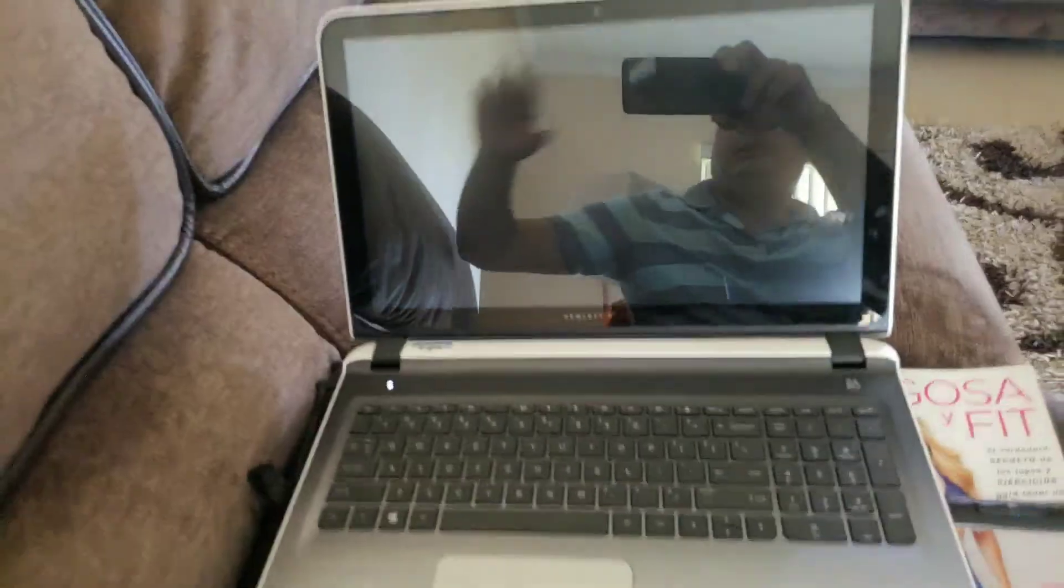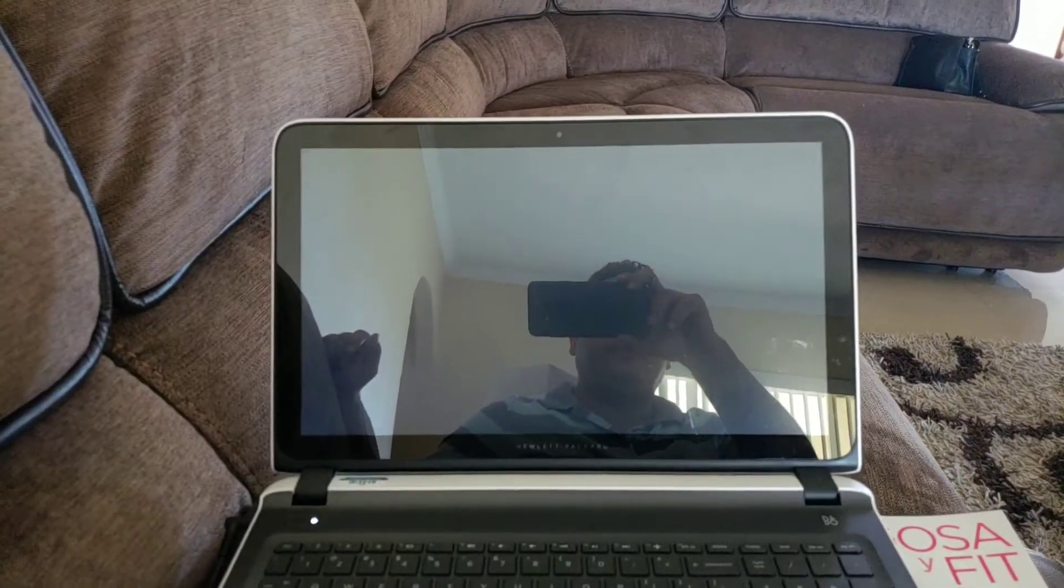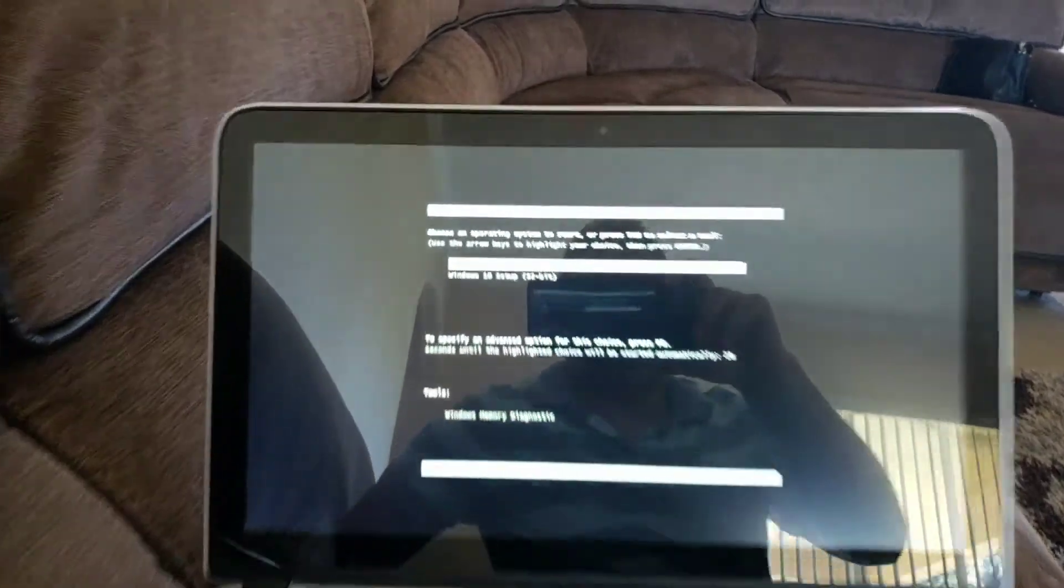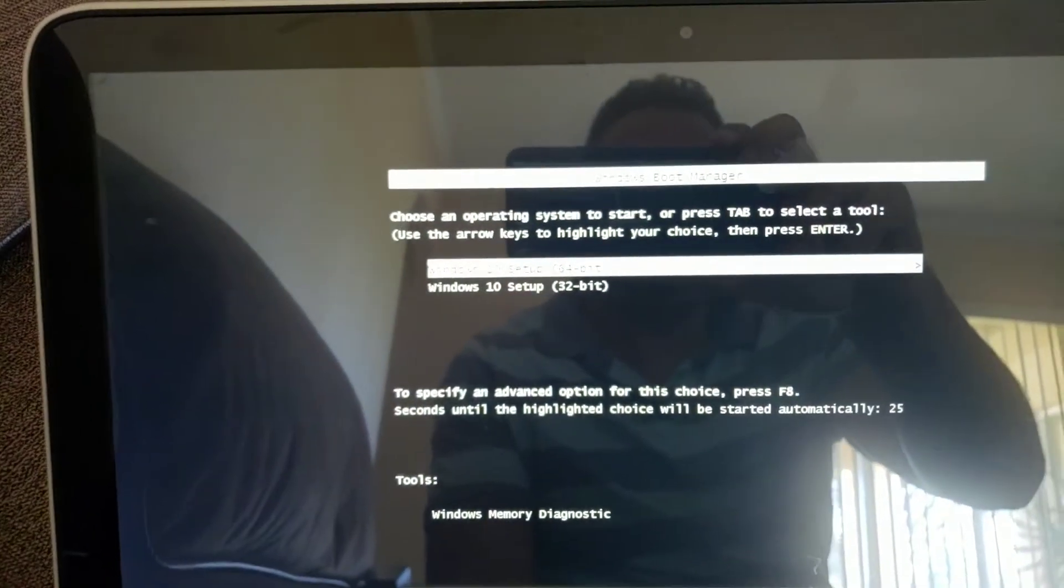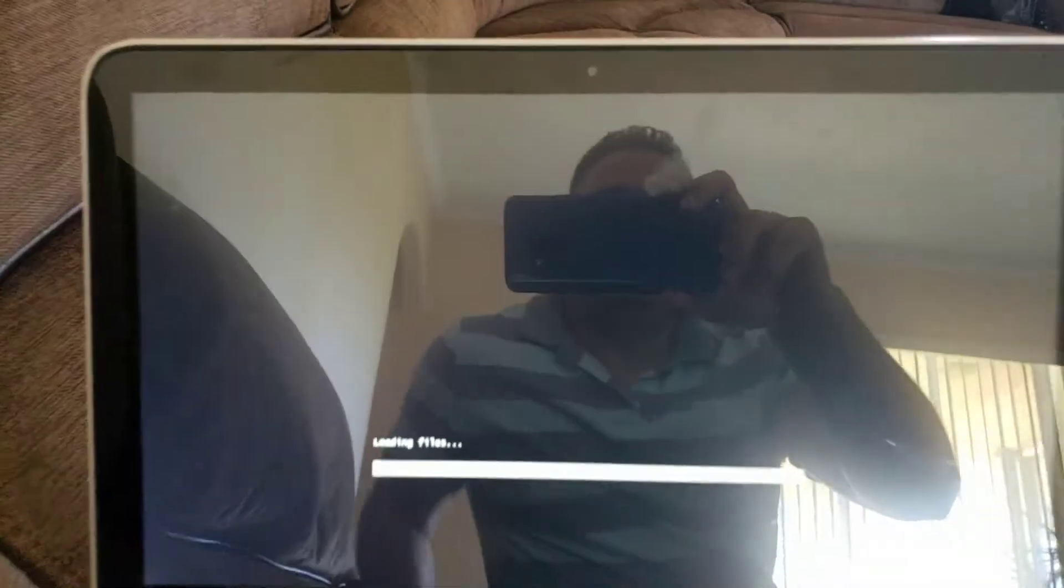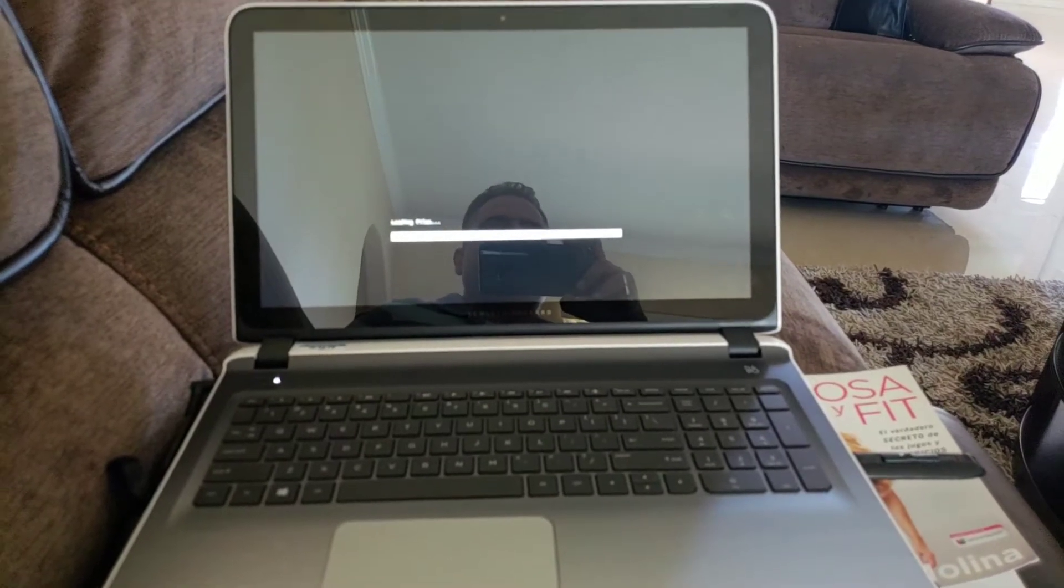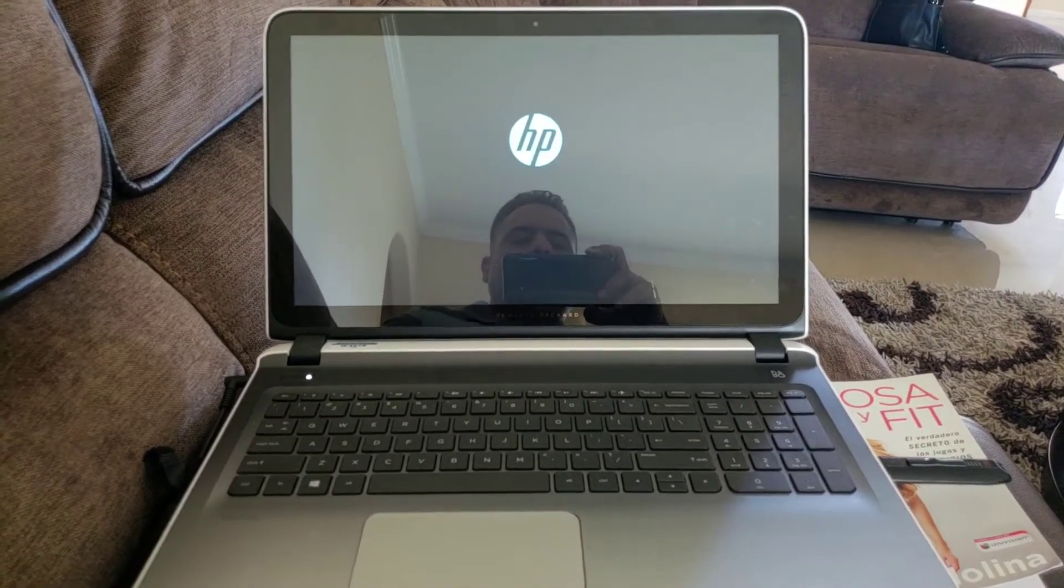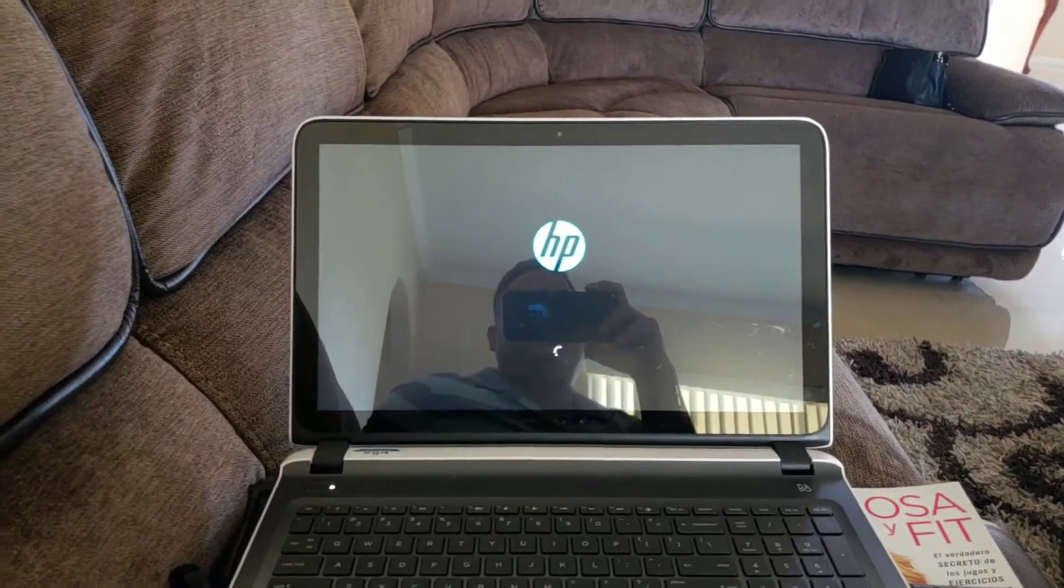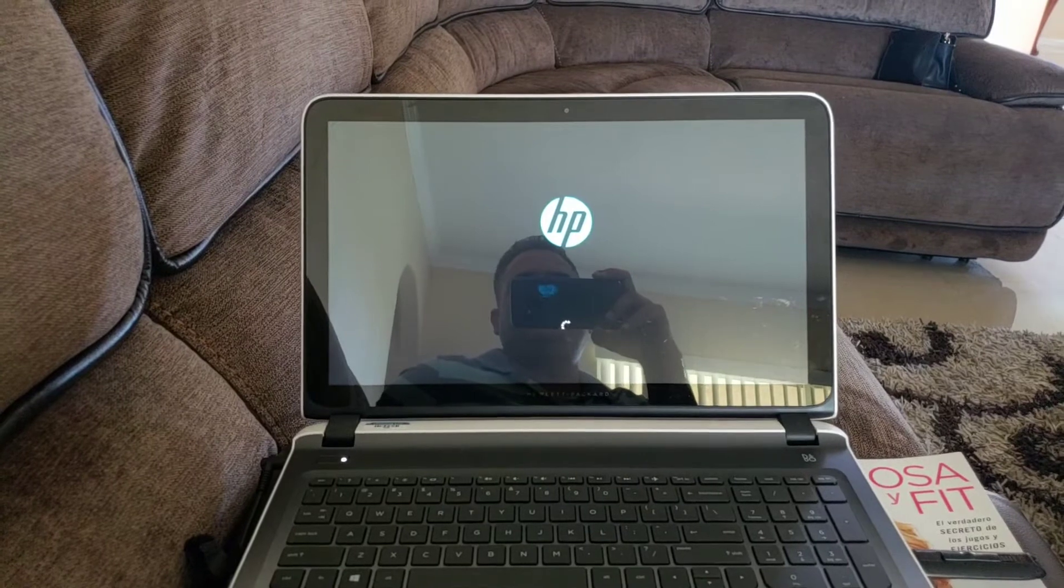You're gonna see right there it's asking me to boot up from Windows 10 64-bit. I'm just gonna click on that to show you. So right now it's booting up from the USB drive.